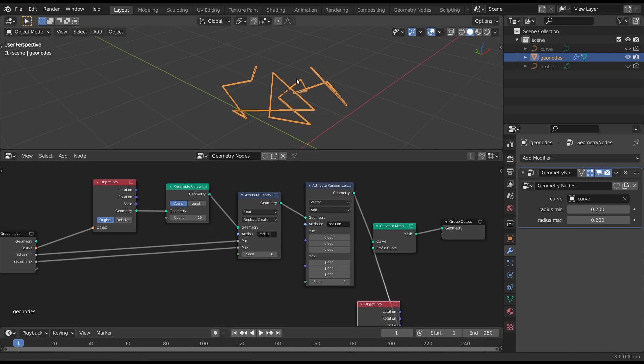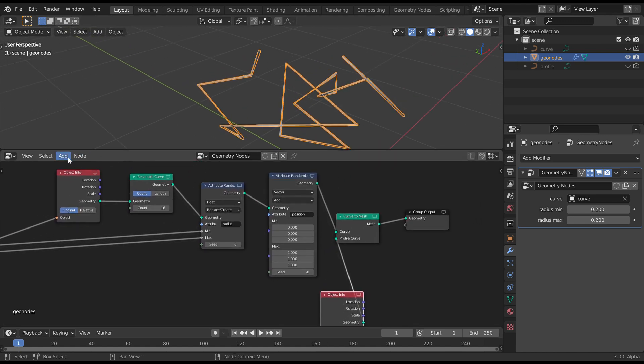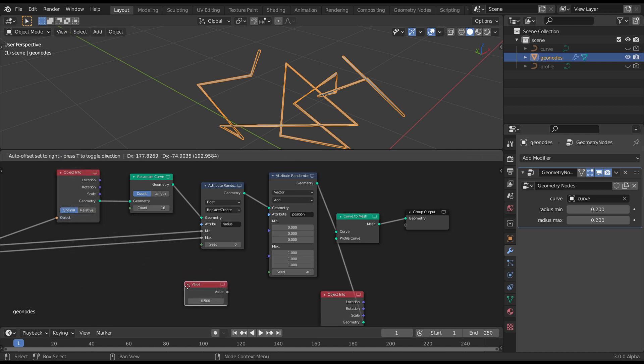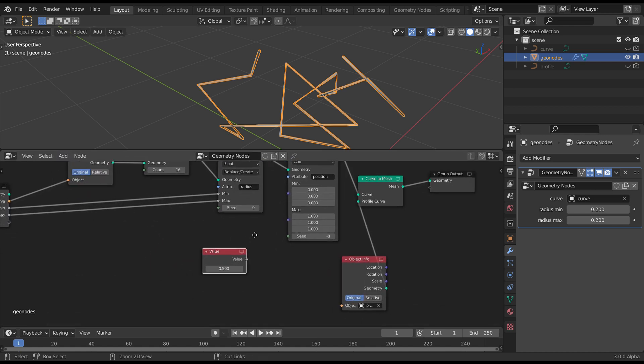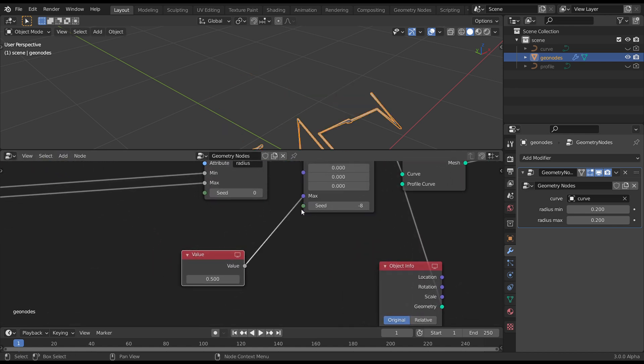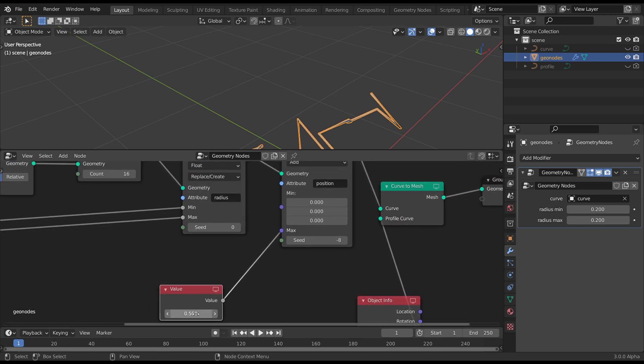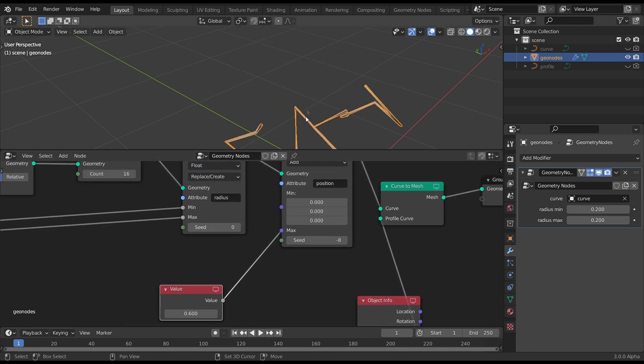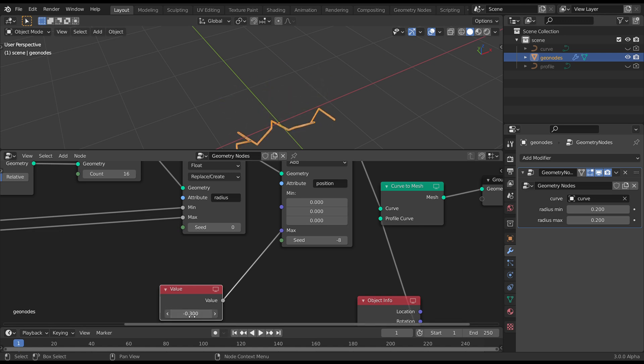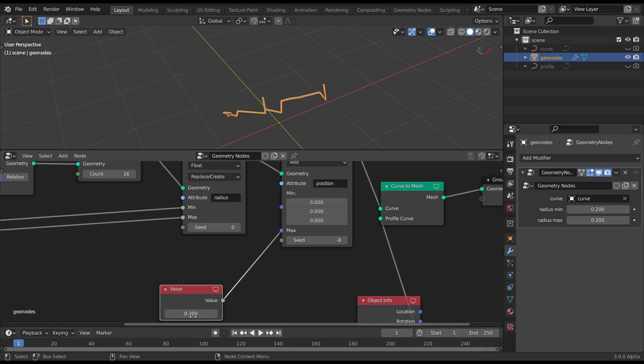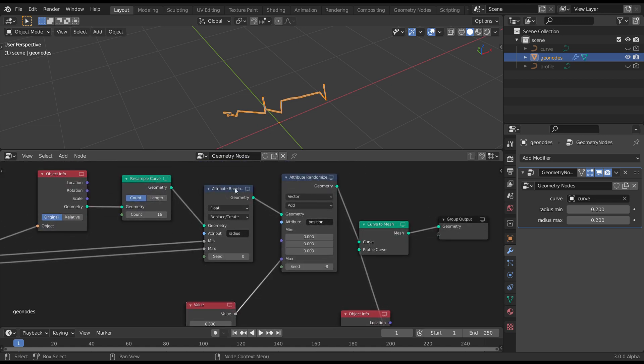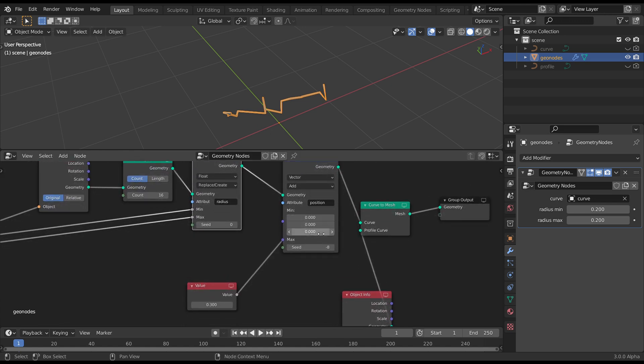So that's way too much. So let's grab an input value node. Pipe that in. And if I scrub that through, it's adjusting how much is displacing. But what we really want is the negative for the min.